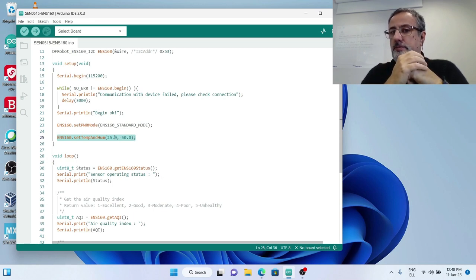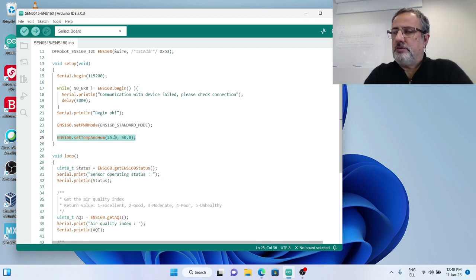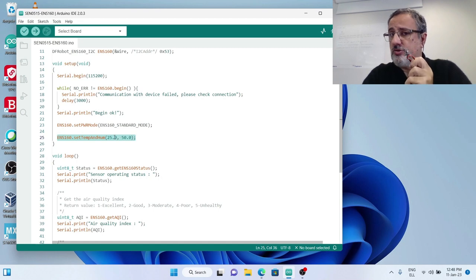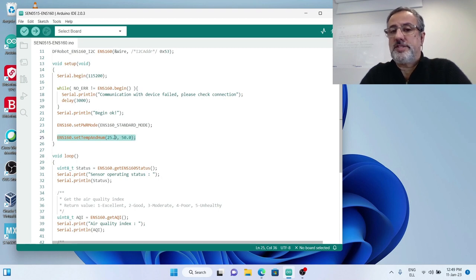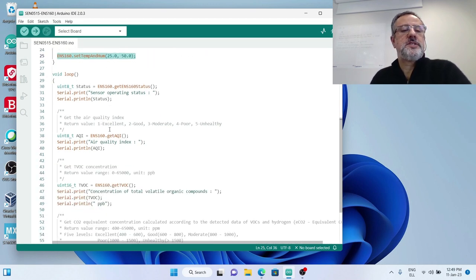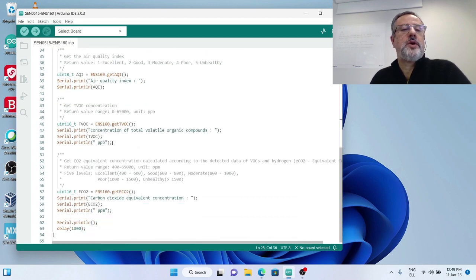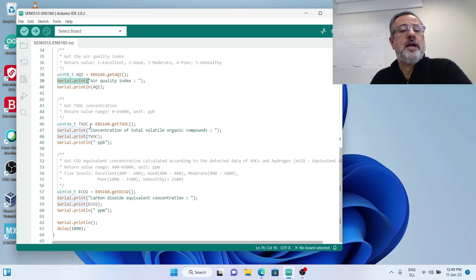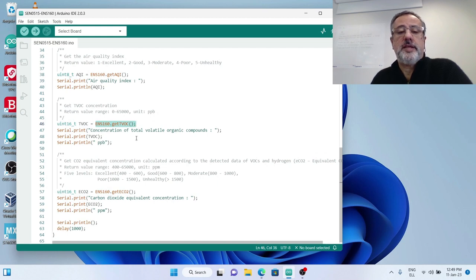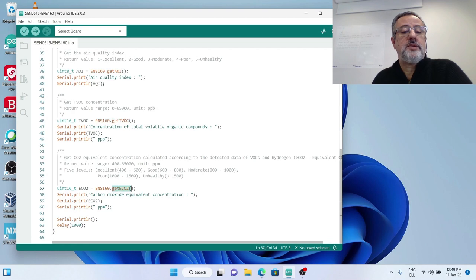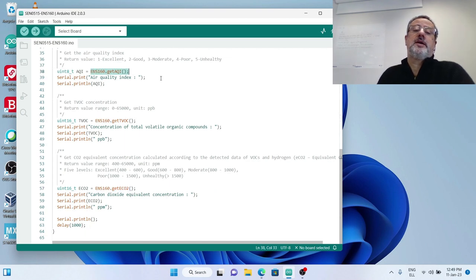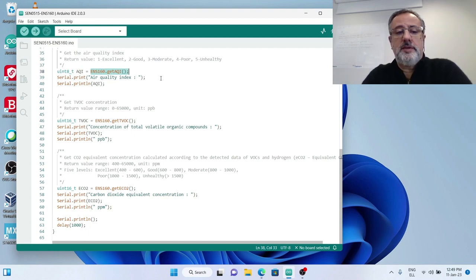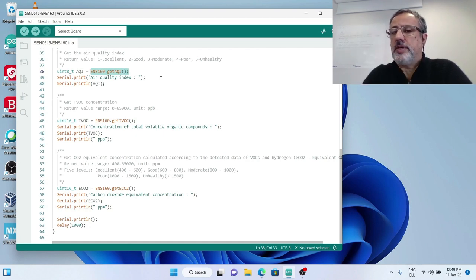Both temperature and humidity are used for compensating the measurements. If humidity and temperature conditions change in the room, you have to update it to get correct measurements. The sensor needs around three minutes to warm up. We have serial prints to our serial console, and we use three member functions of the DF Robot library: one to get the TVOC, another to get the equivalent CO2, and one to get the air quality index.